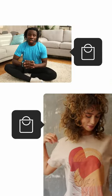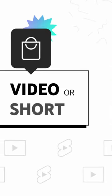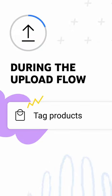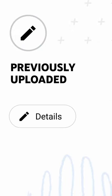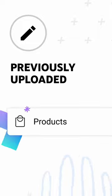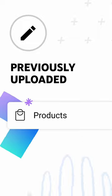You can also start tagging products in your content. You can tag products in a video or short during the upload flow, or tag previously uploaded ones by going to the video details page and clicking Products.